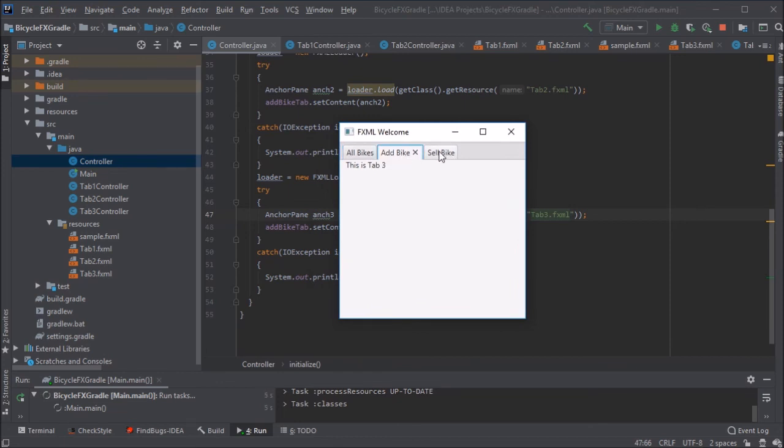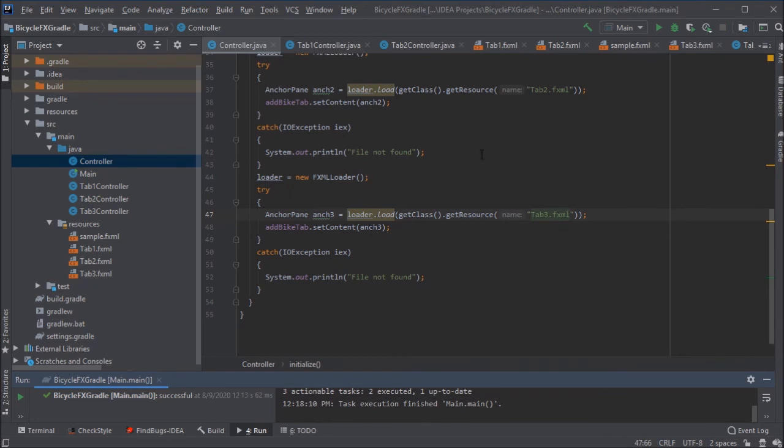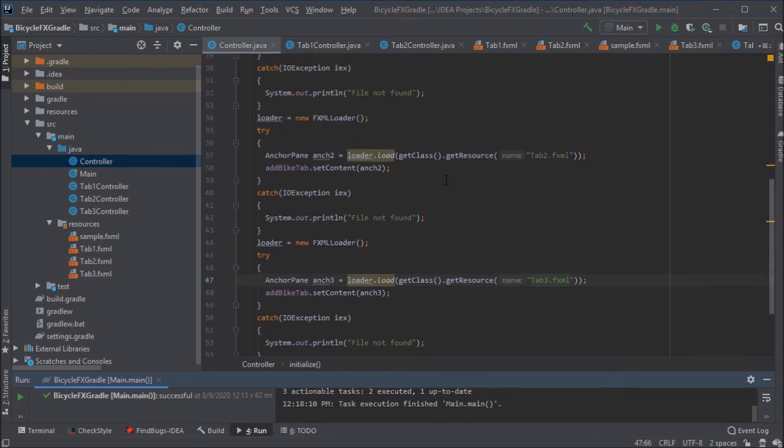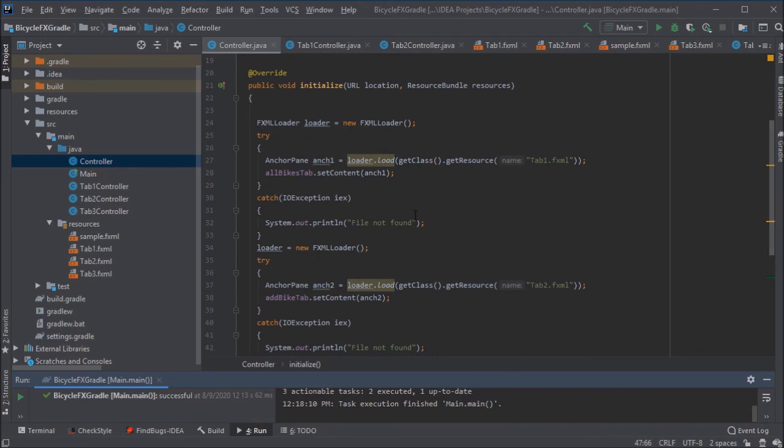Oh, still says three on two and nothing on one. There's got to be something else we need to fix. How about where it says, where we're setting the content. Let's see on line 38, it says, that's the add bike tab, set content for anchor two.